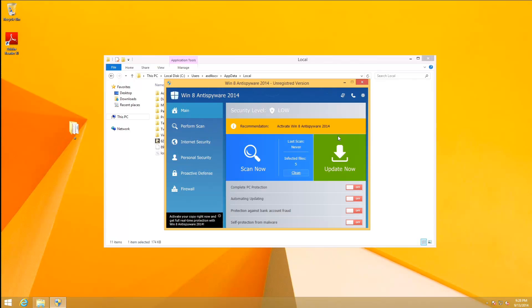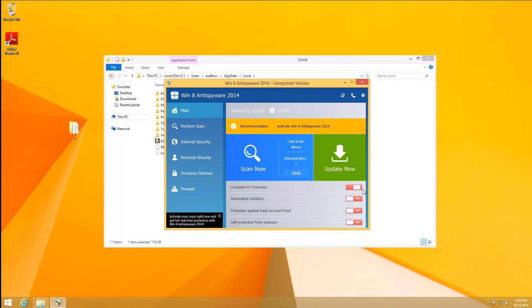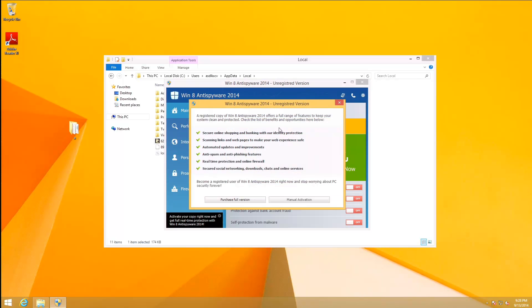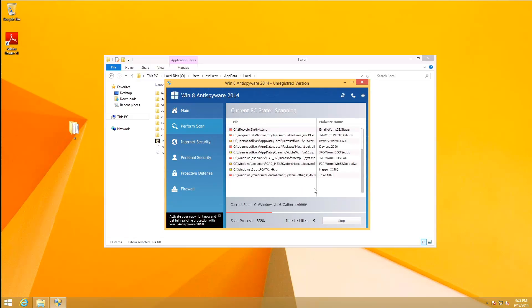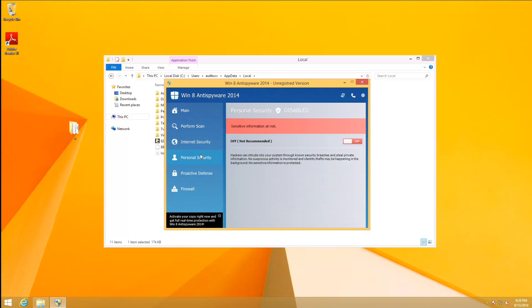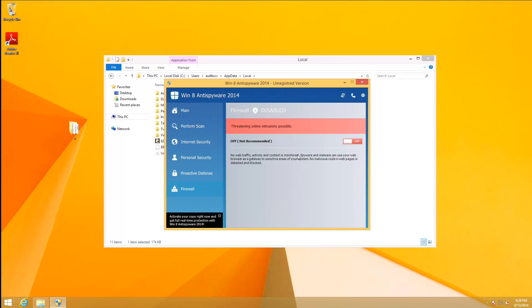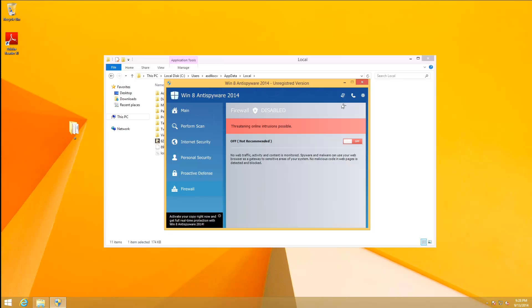This is the fake antivirus. As you can see, we got a main page with some nice metro style icons telling us about how bad our computer is. Got some little sliders that we can't slide all the way, they get stuck. That was the scanner. Of course we've got Internet Security, Personal Security, Proactive Defense, and a Firewall. We also have some very minimalistic icons up here, which is a bit of a departure from the older rogues that I used to look at years ago, very gaudy in comparison to these.